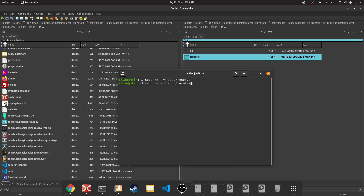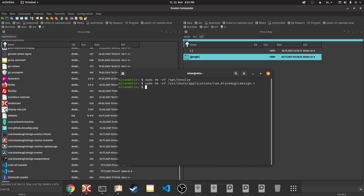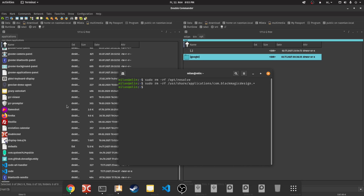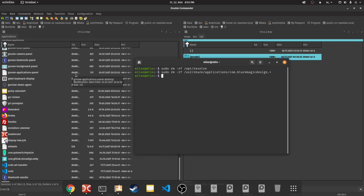Then we remove icons from the Applications menu by executing: sudo rm -rf, then the path to the Applications folder, after which we specify the name of the icons to remove — com.blackmagicdesign.* — where the star at the end indicates removing all Blackmagic Design icons. If you do not wish to do that, then specify the exact icon you want to remove.